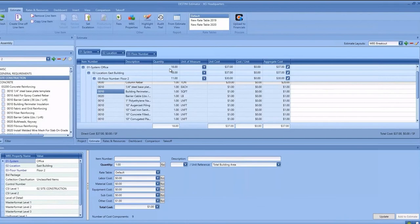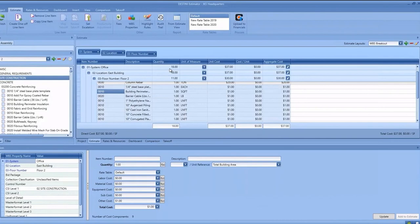Just like in past versions of Estimator, the single add and the bulk add work for both line items and assemblies.